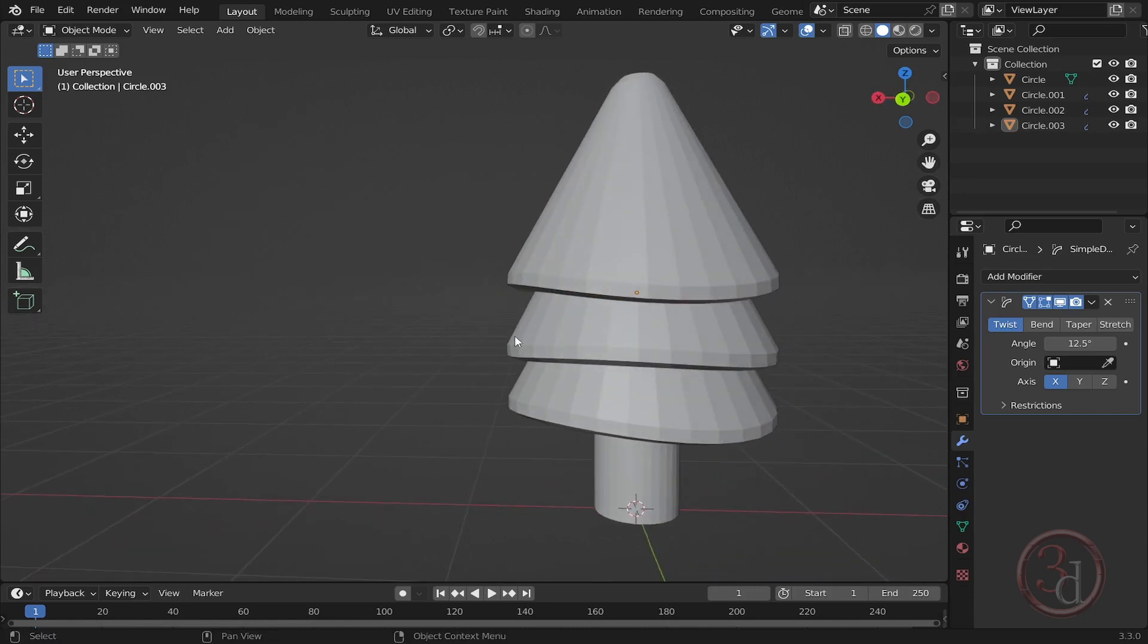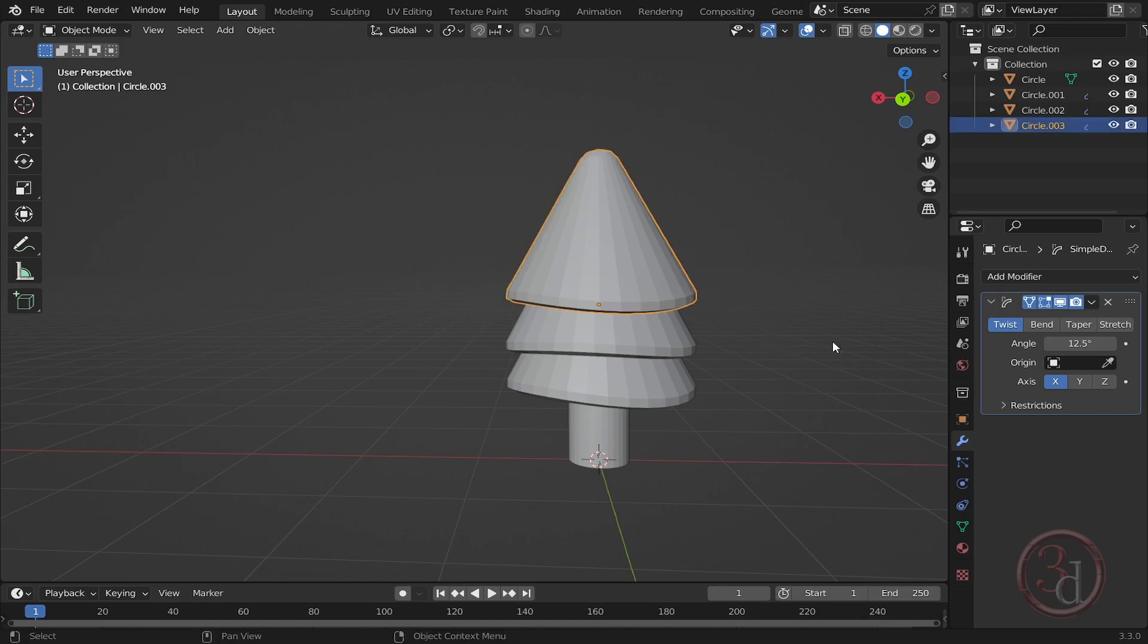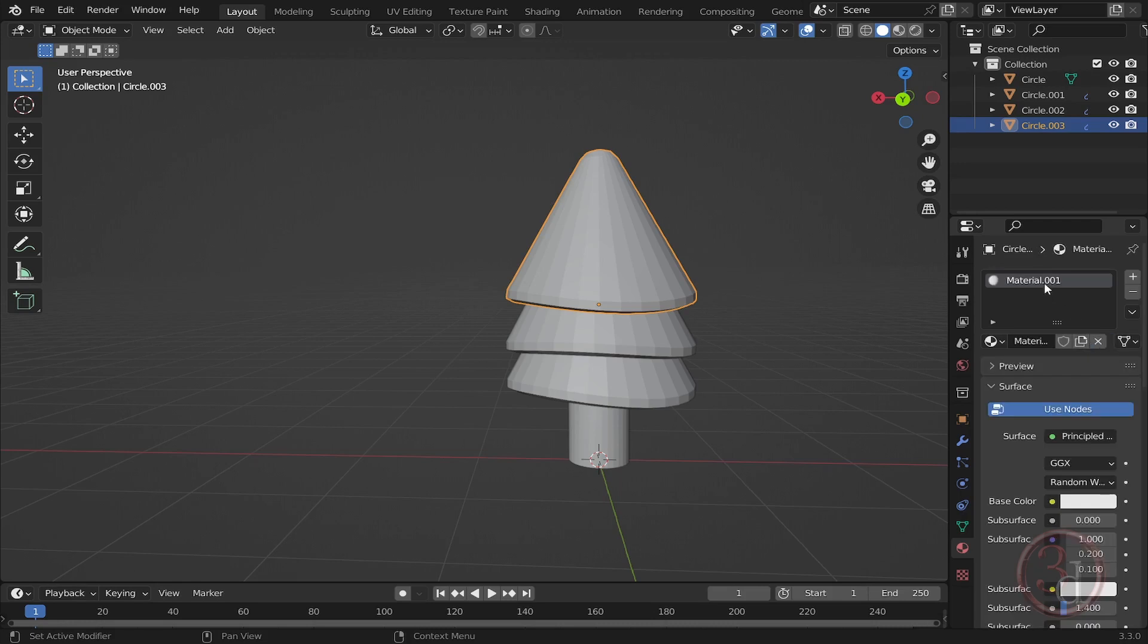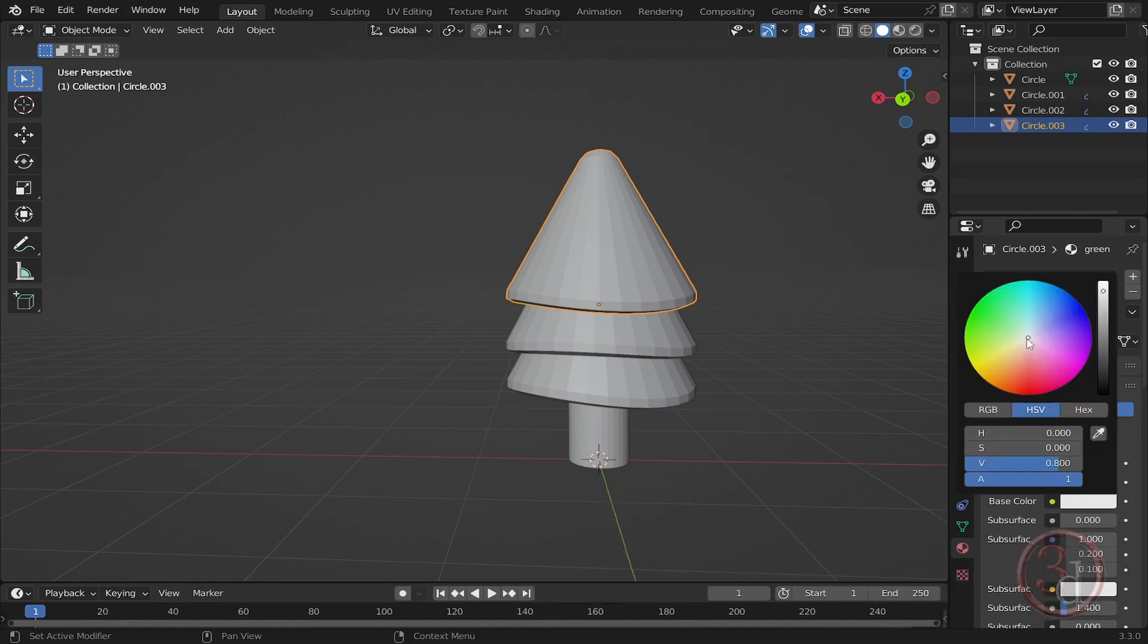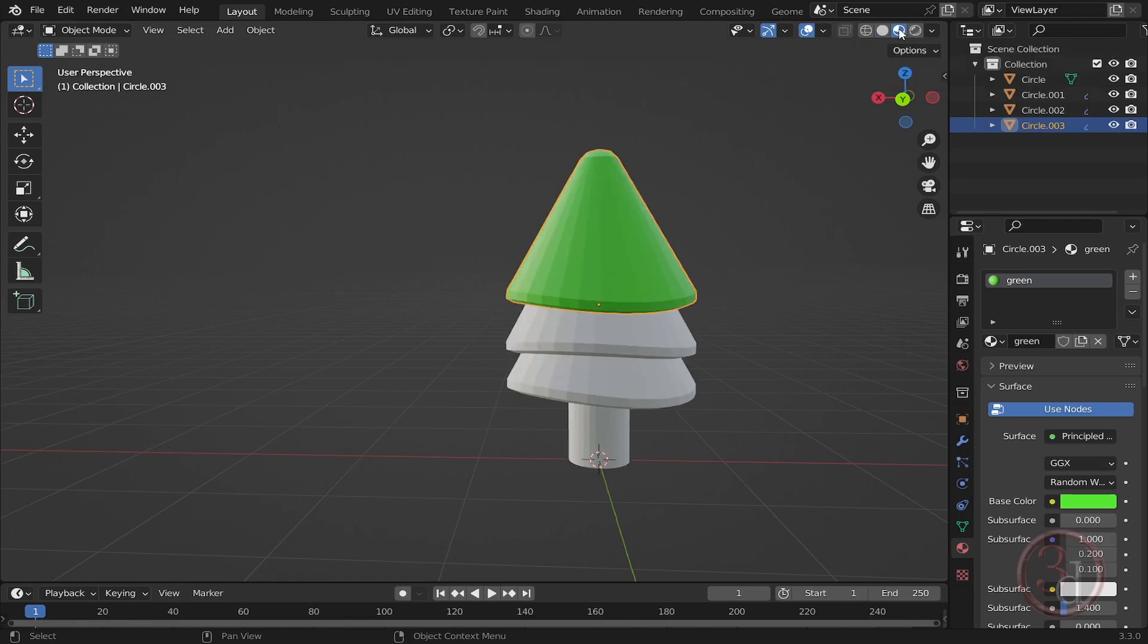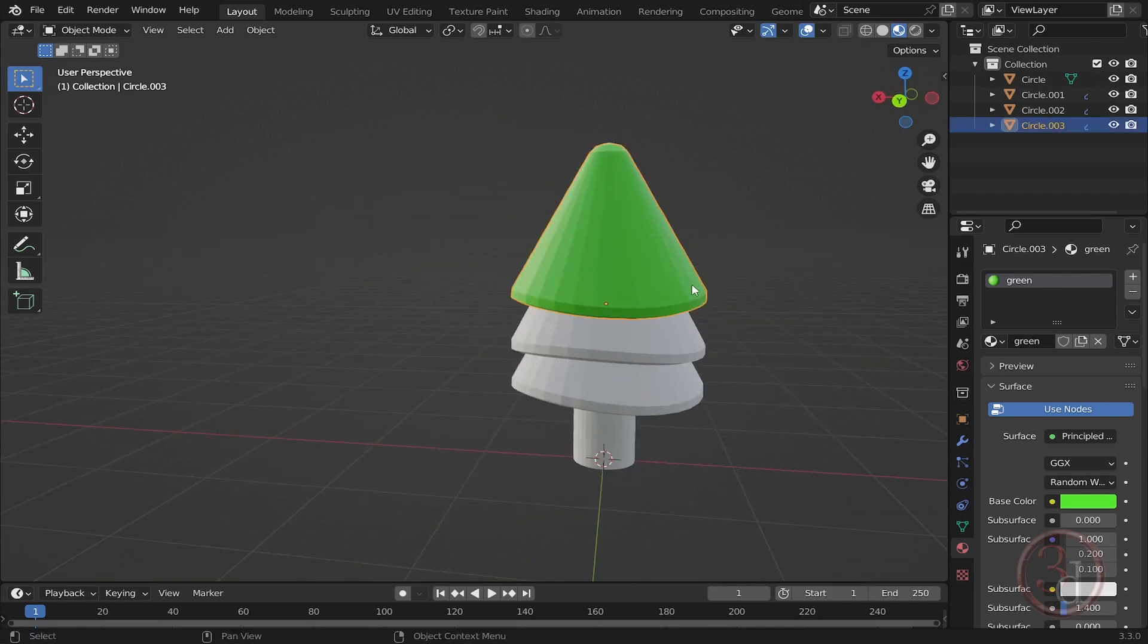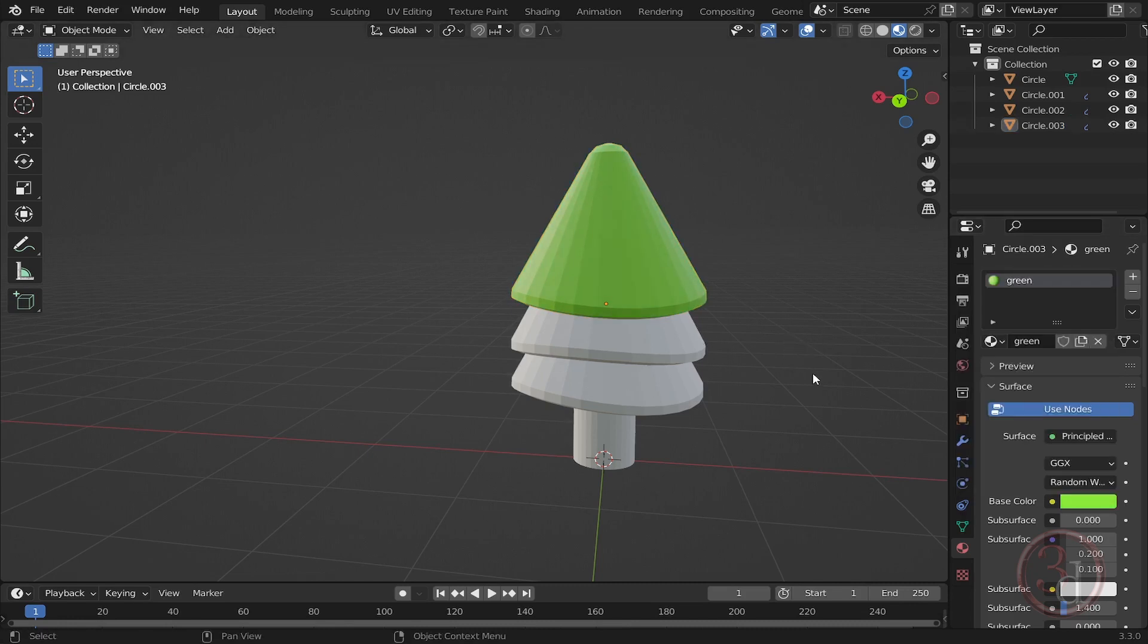The next thing I want to do is apply some finishes to it. To do it, I will select this, come down to the materials tab, and press the New button. I can rename it—let's say it's green. The color will be green, something like this. But we don't see it, so in order to see it, we need to click this viewport shading. Now we can see that lovely green that we want. Maybe we want to modify it just a little bit. This is the one I like.